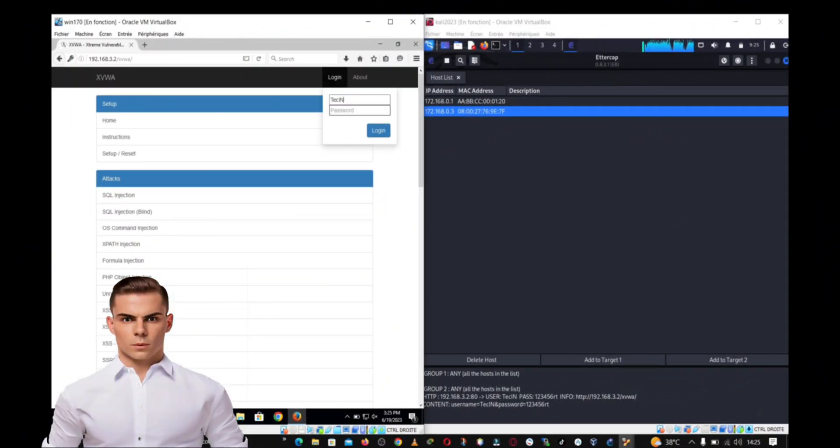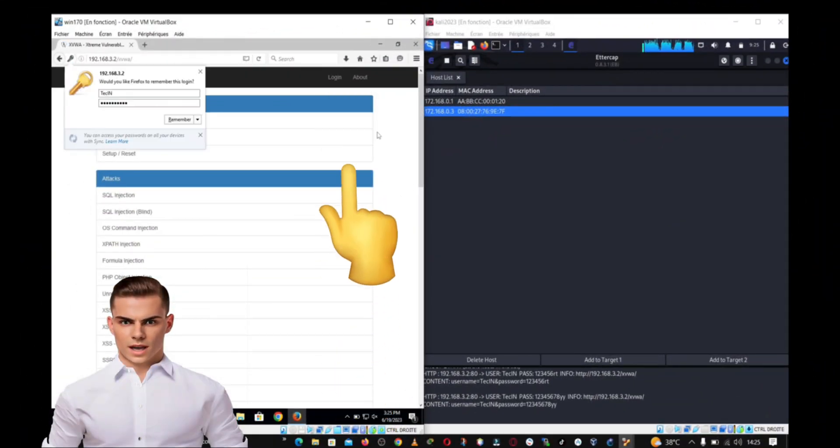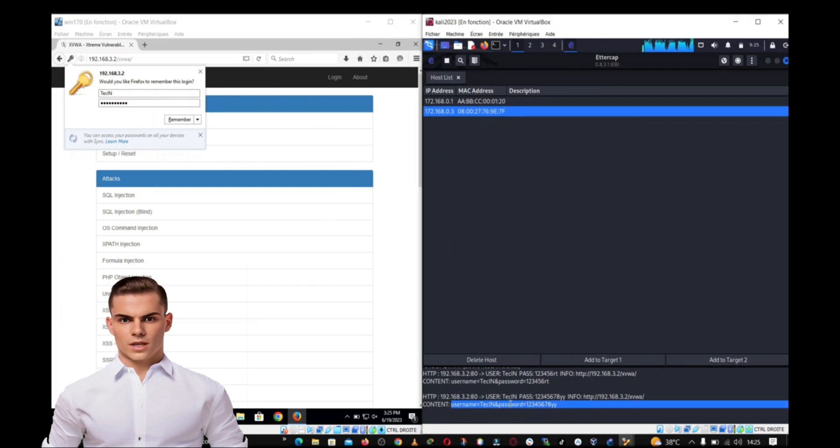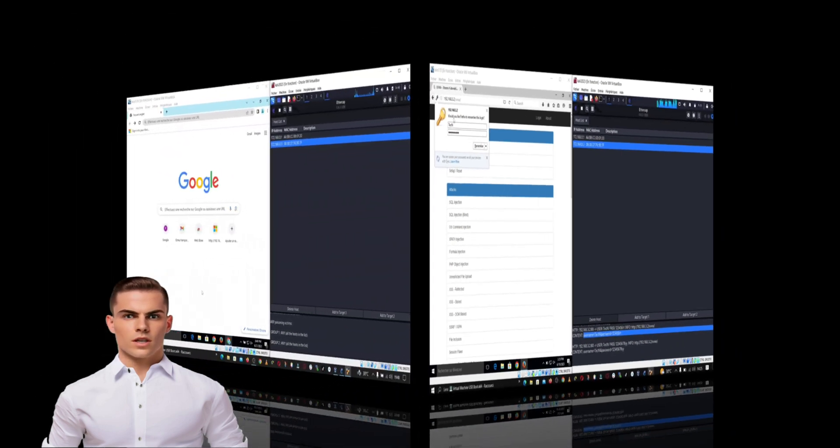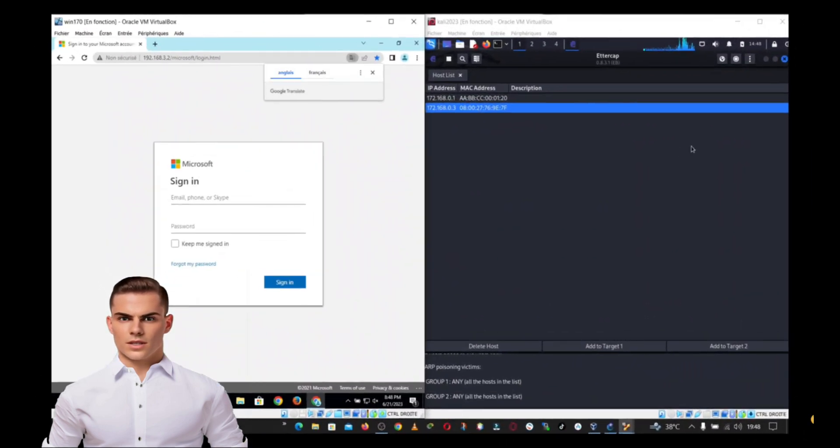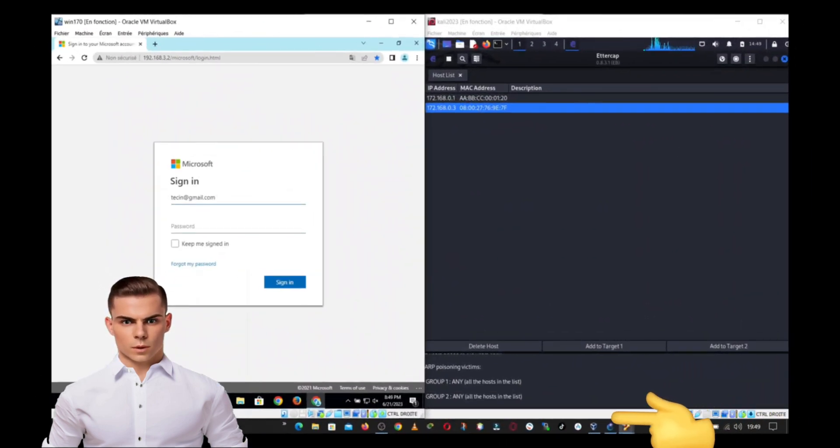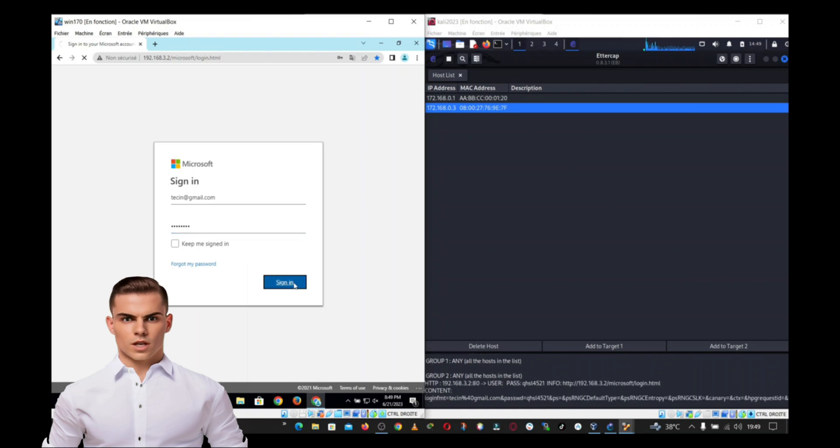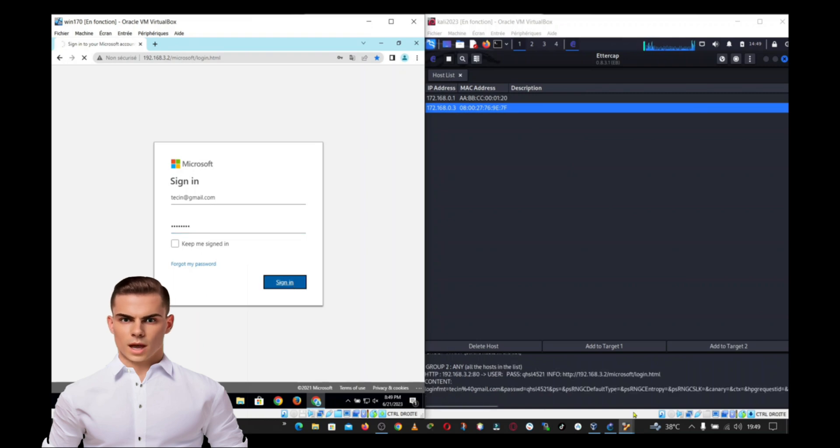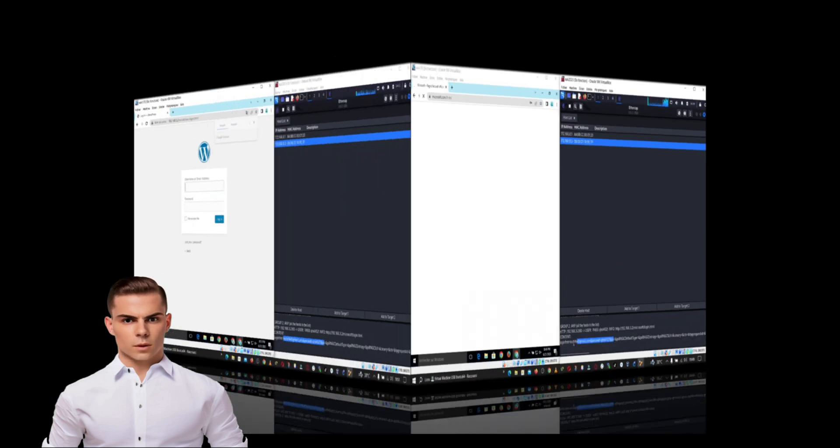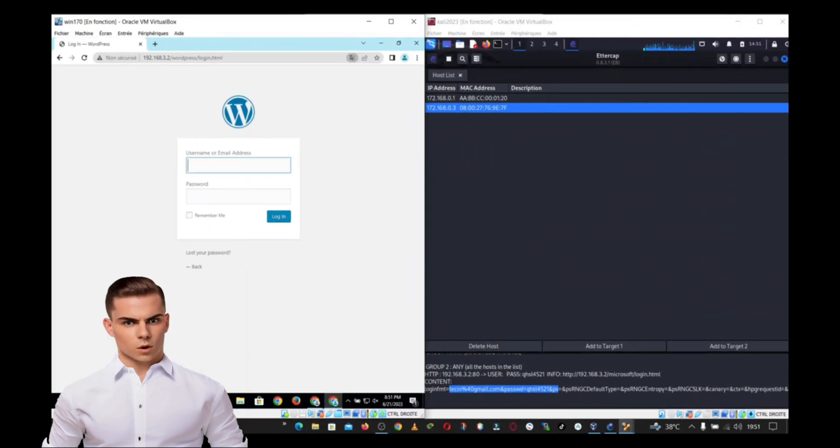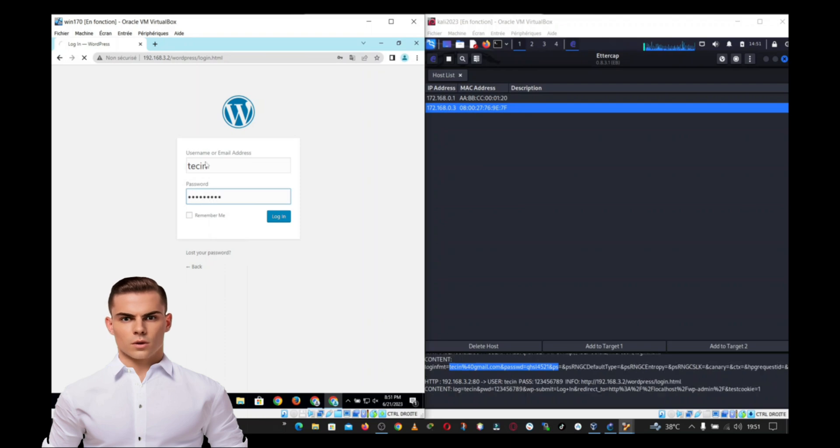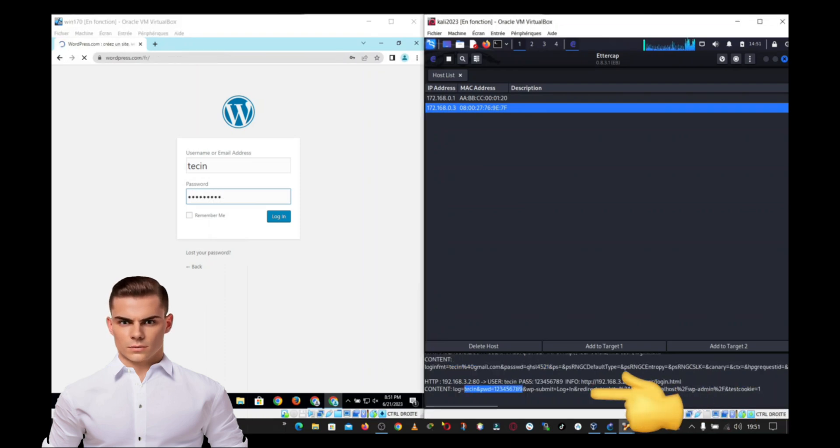Hey everyone, welcome back to our channel. Today, we're going to discuss an important topic related to network security. We'll be talking about whether it's possible to obtain passwords of users connected to the same router, the notorious man in the middle attack, and how to protect yourself from such attacks.